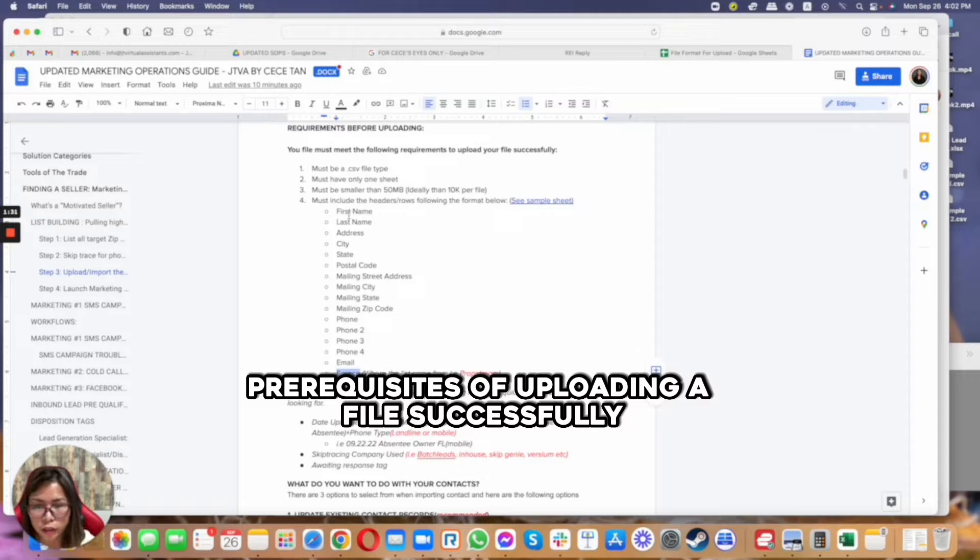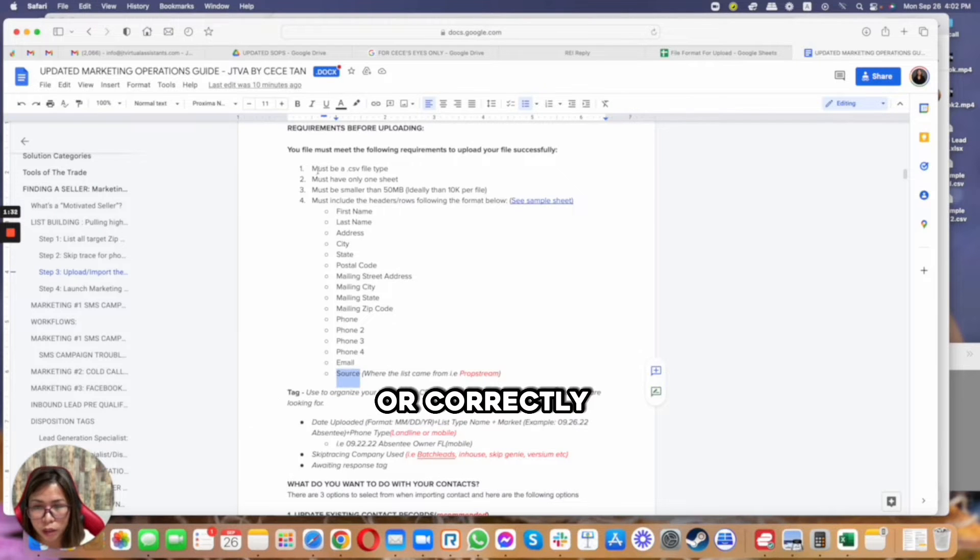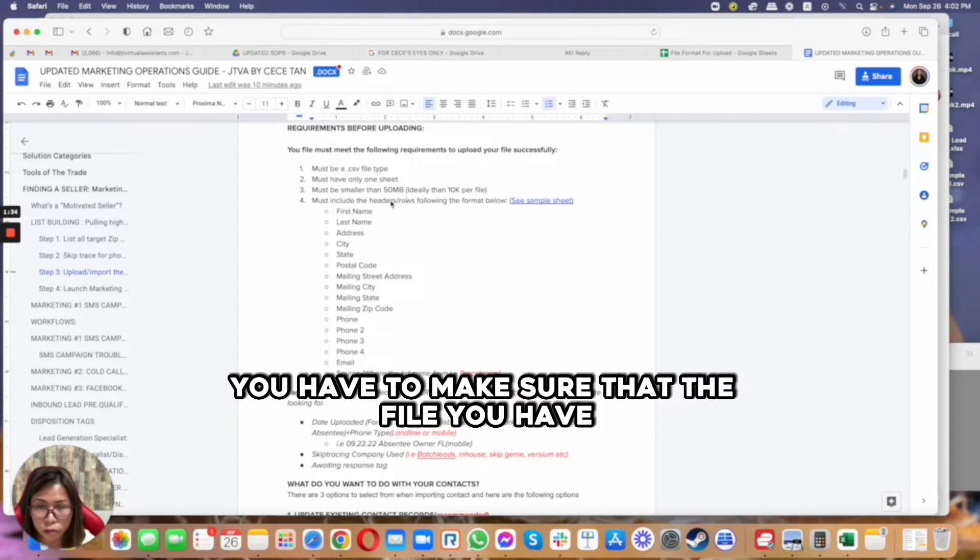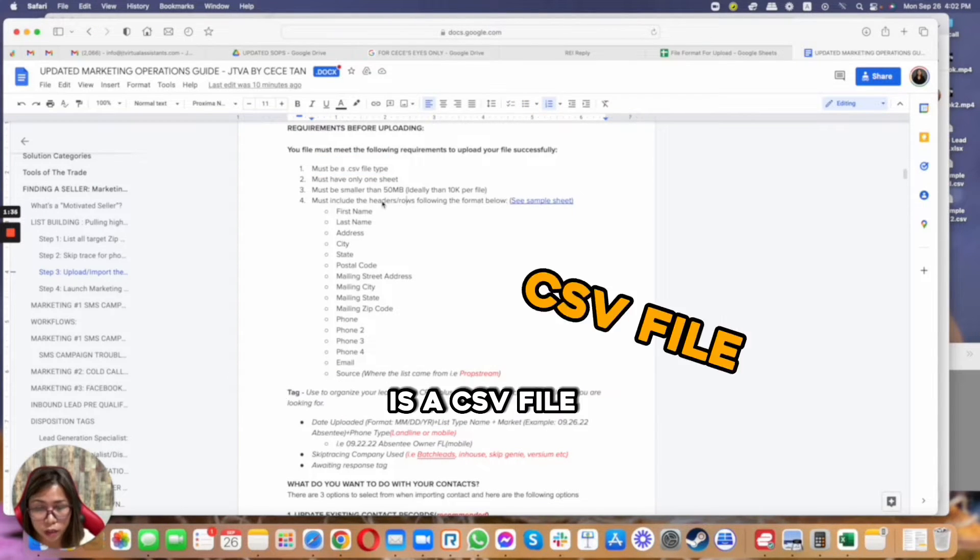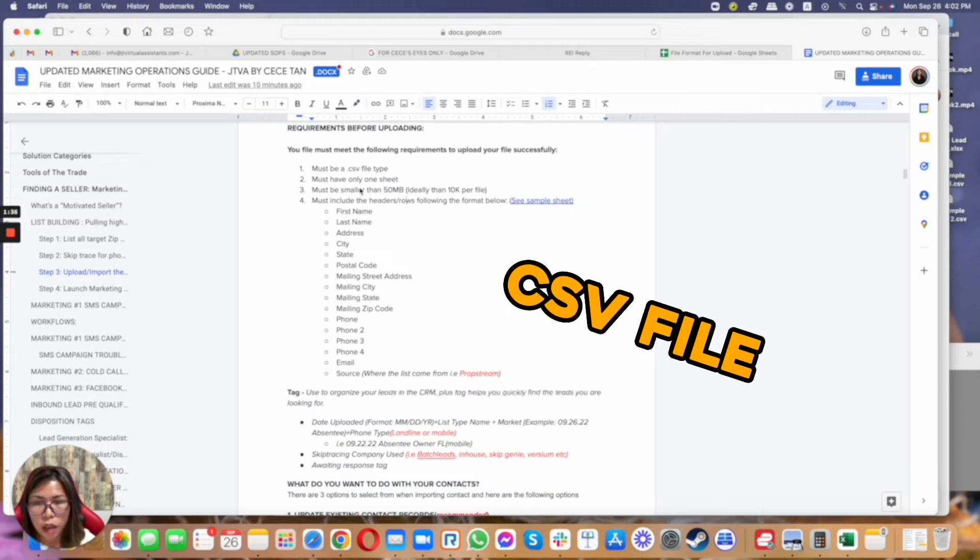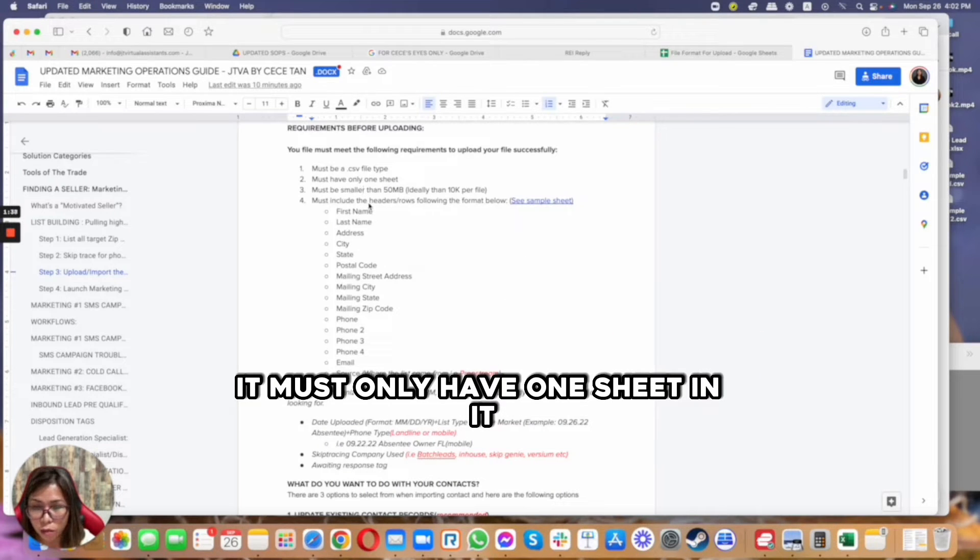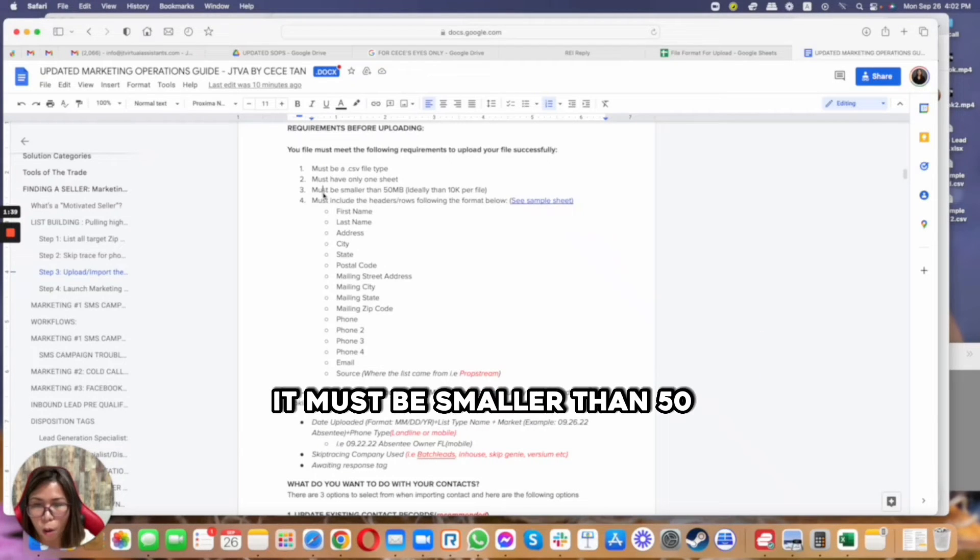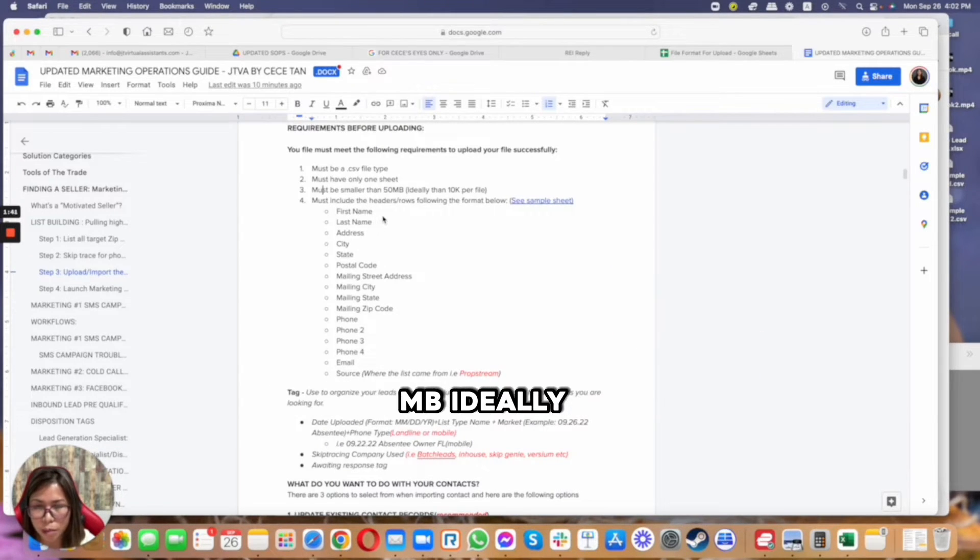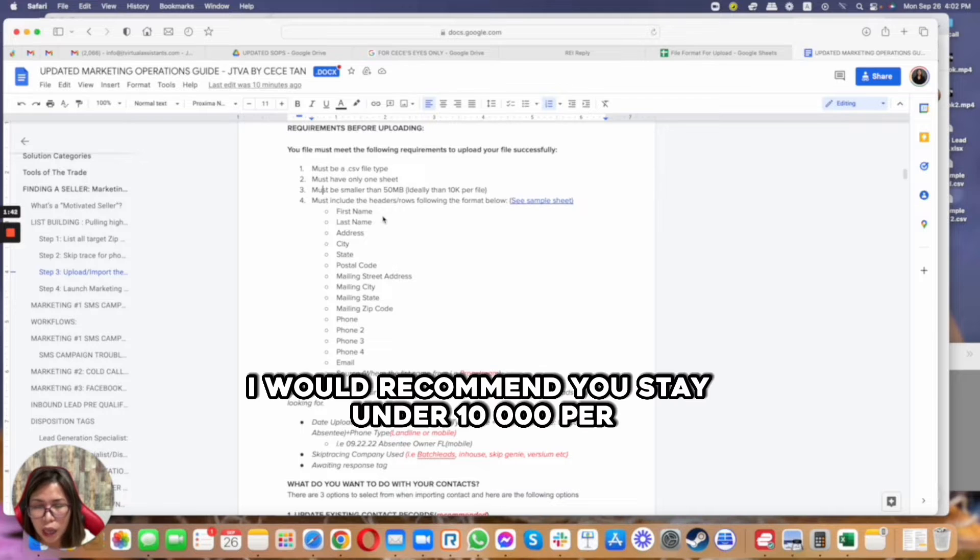The first thing is you have to make sure that the file you have is a CSV file. It must only have one sheet in it, it must be smaller than 50 MB.